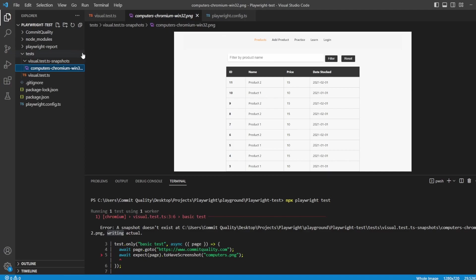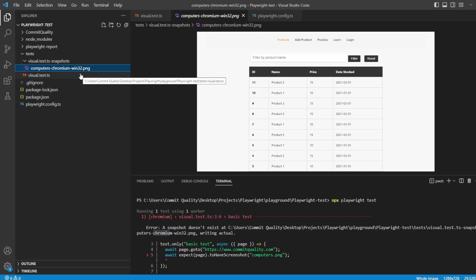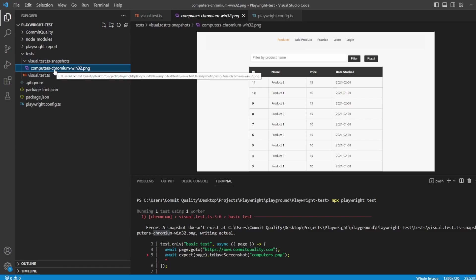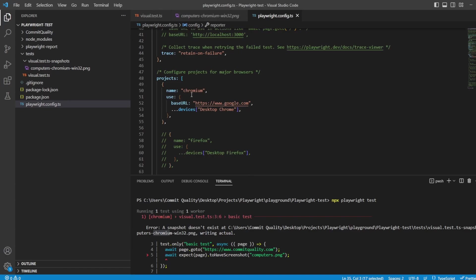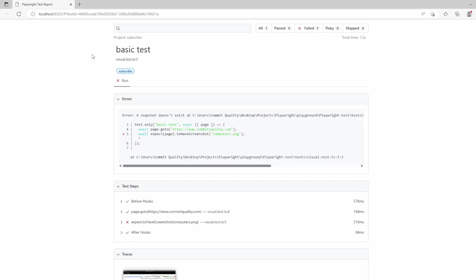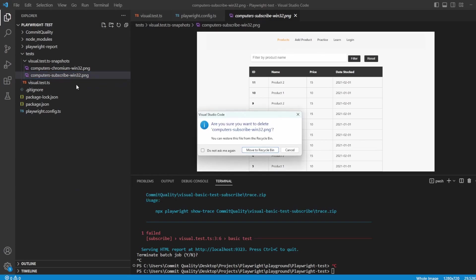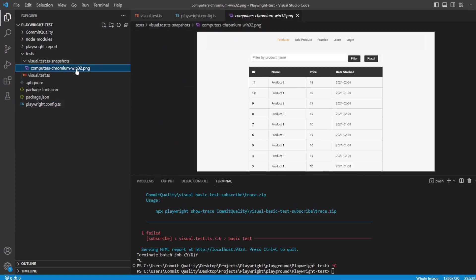If I open this, we can see our snapshot has been generated and you can see that our computers text has been added along with these extra bits called chromium and win32. When you create screenshots in Playwright it appends a few extra things. Chromium being the project we're working on - this is based off whatever I name the project, not which browser. For example if I rename this to 'subscribe' and rerun the test, we'd see a new file generated called computers-subscribe. The second part is the platform you're running on, so win32 - if you're running on a Linux box this would be Linux instead.